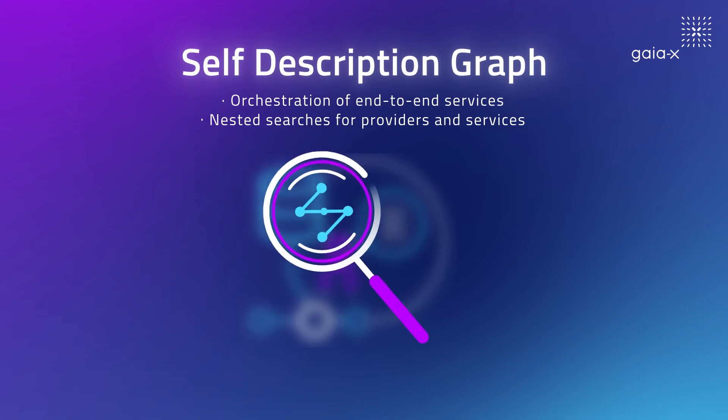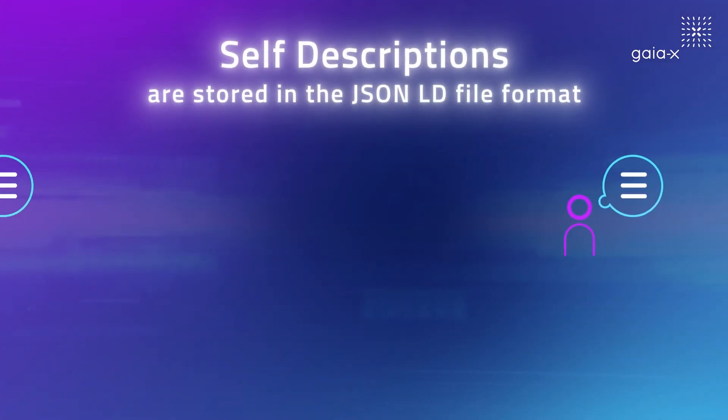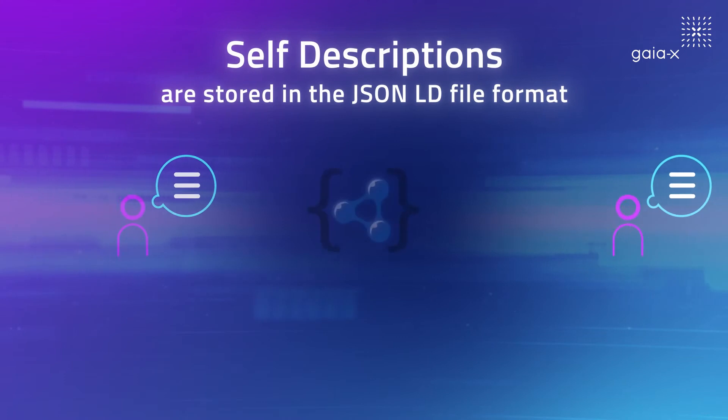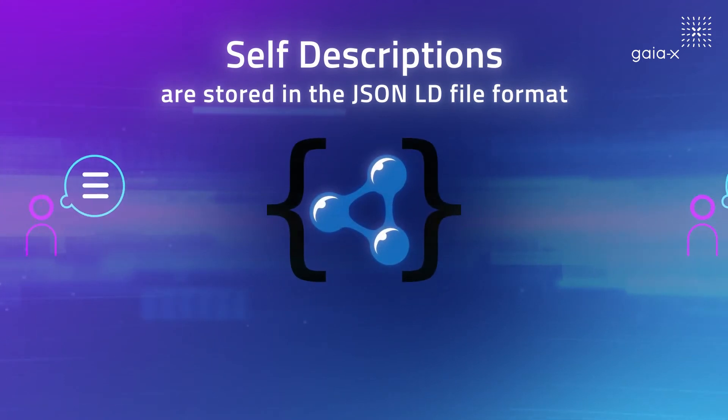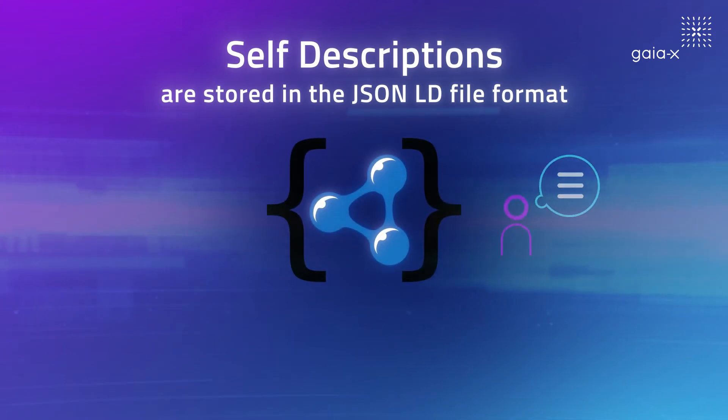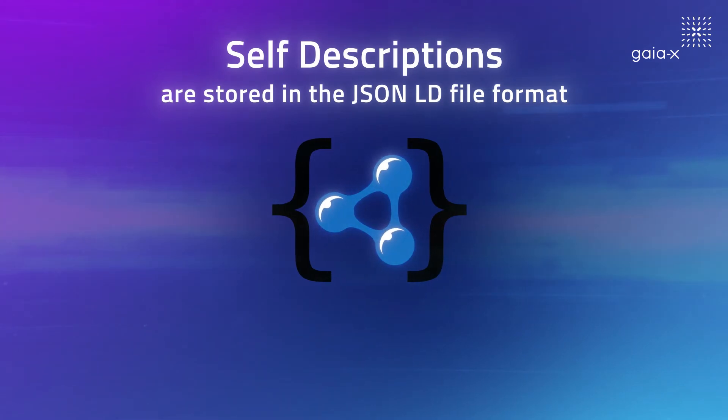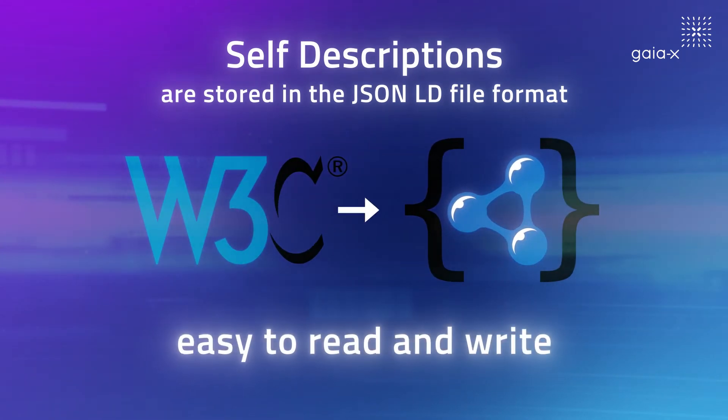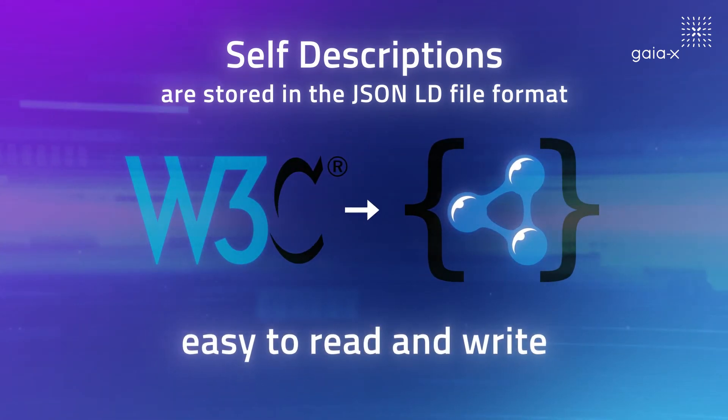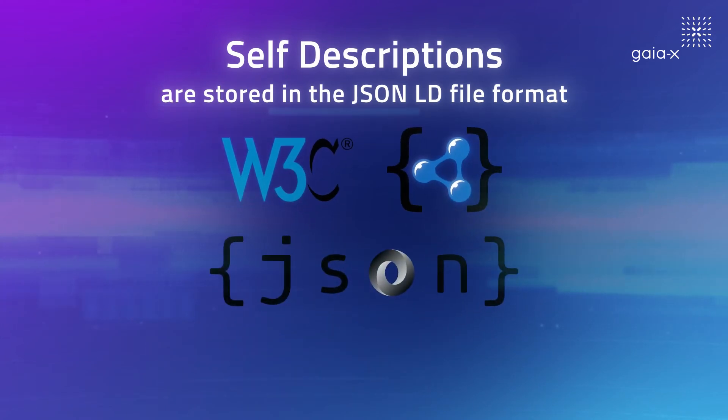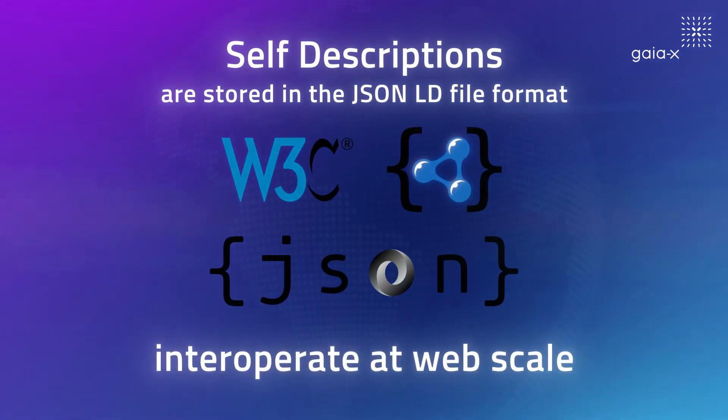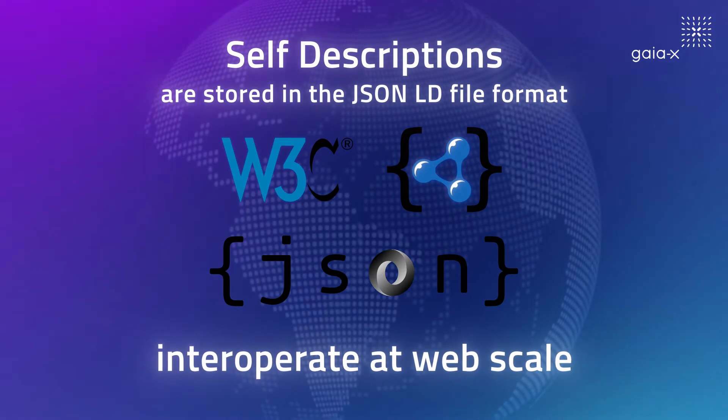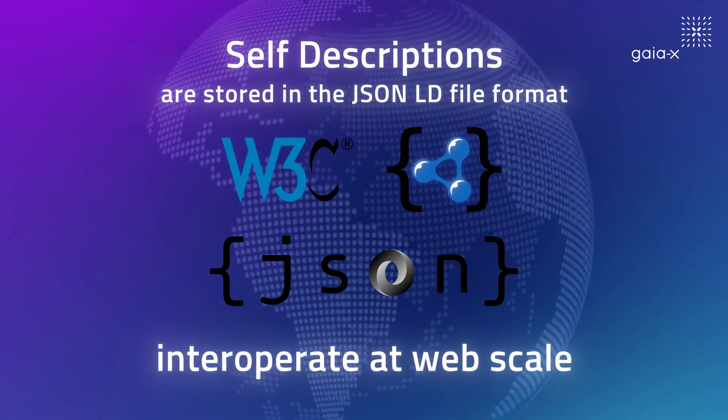The self-descriptions and metadata information for their lifecycle are stored in the JSON-LD file format. JSON-LD is developed in a W3C working group and is easy to read and write. It is based on the JSON format and provides a way to help JSON data inter-operate at web scale.